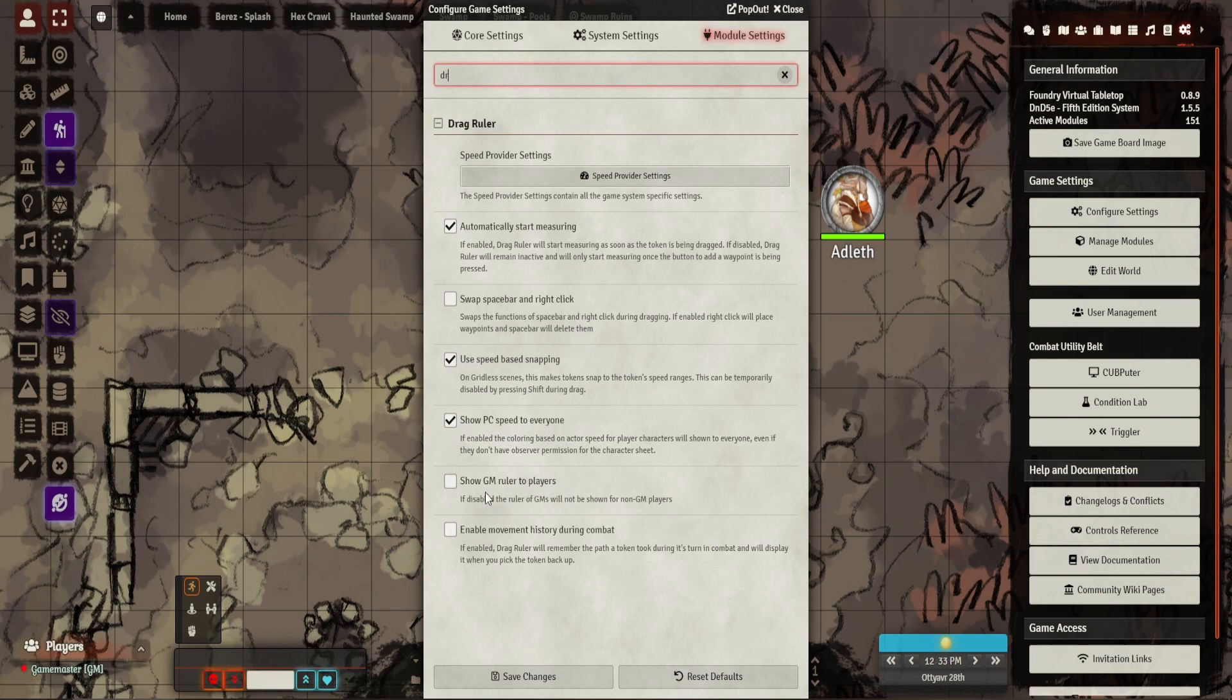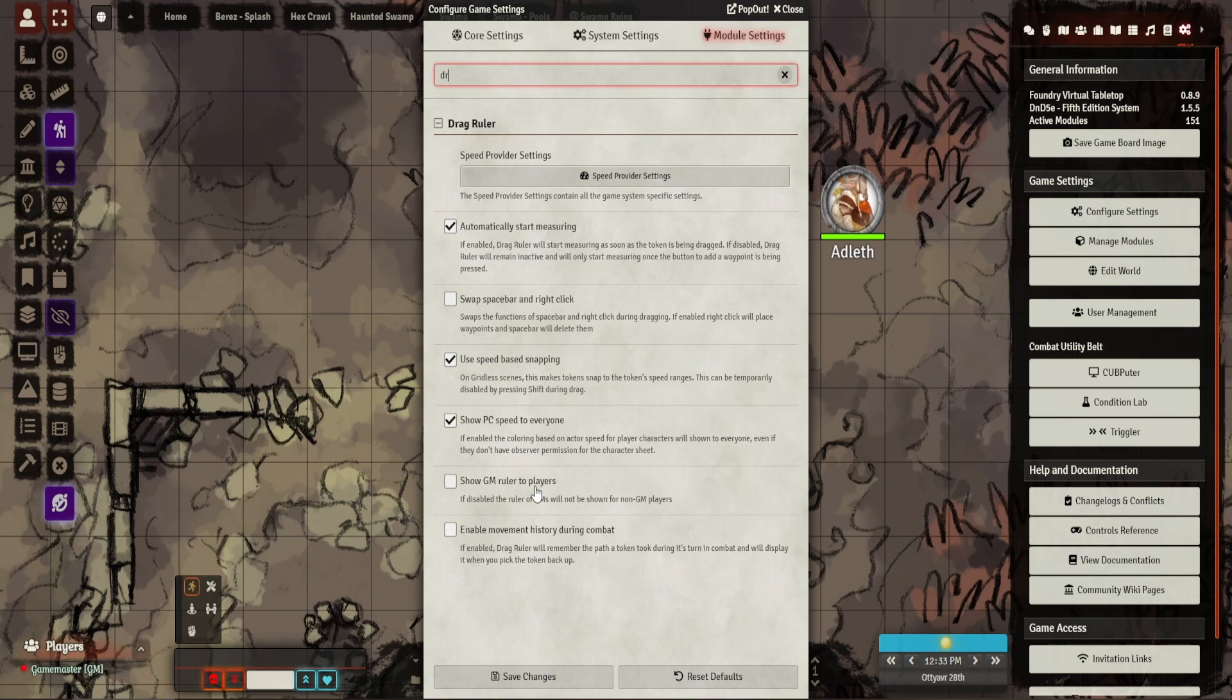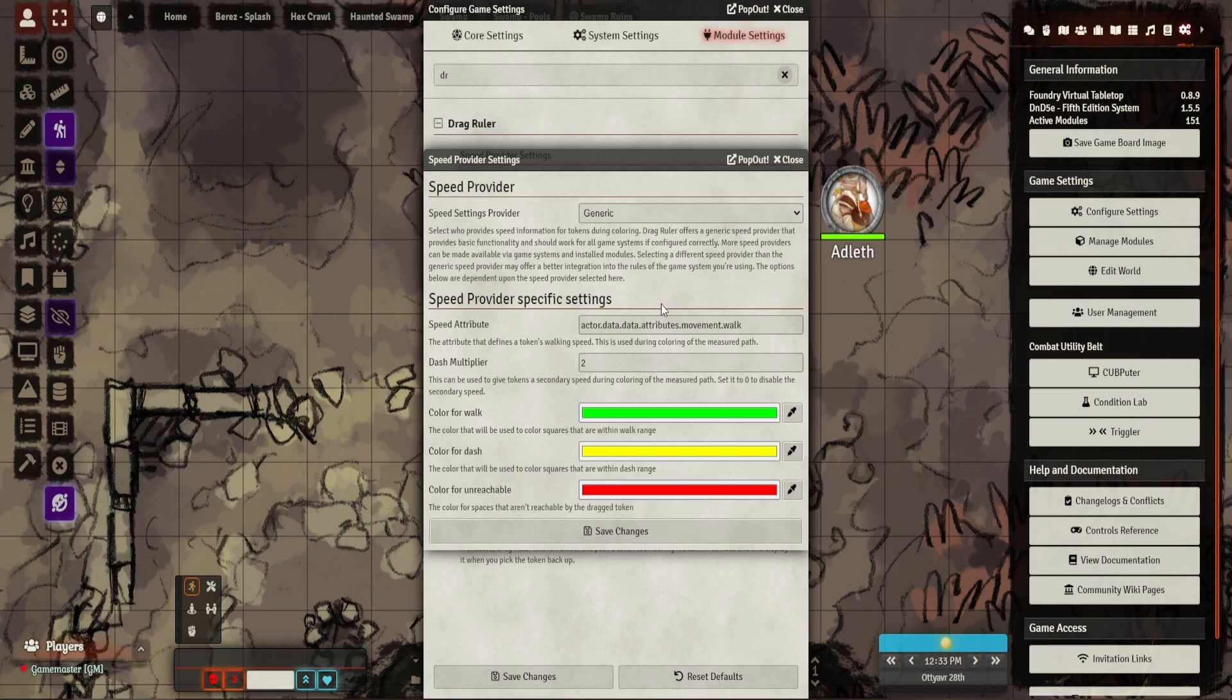You can show everyone's speed. You can also set it so that GM ruler—I have this ticked so my players don't know what I'm planning. I do play a lot of things relatively open, but it's quite useful from my perspective to not give away too much to them. I can measure while they're taking a turn to go, okay I know where you are.